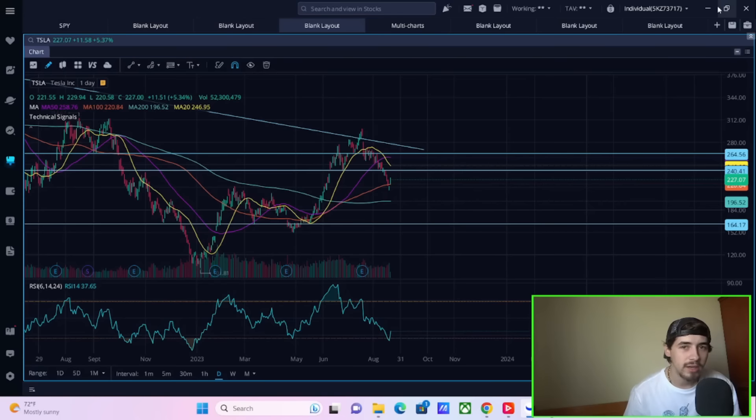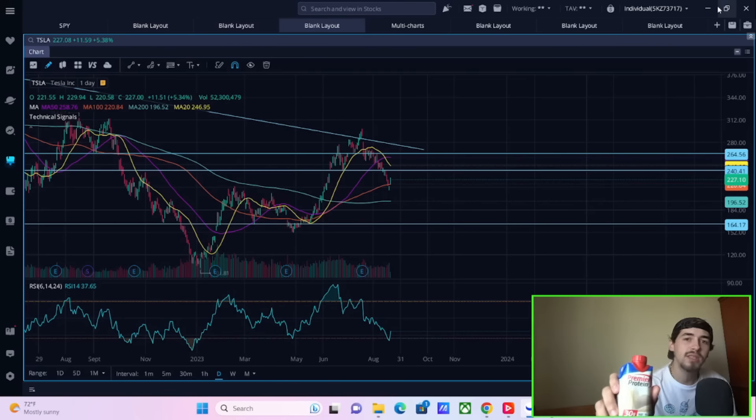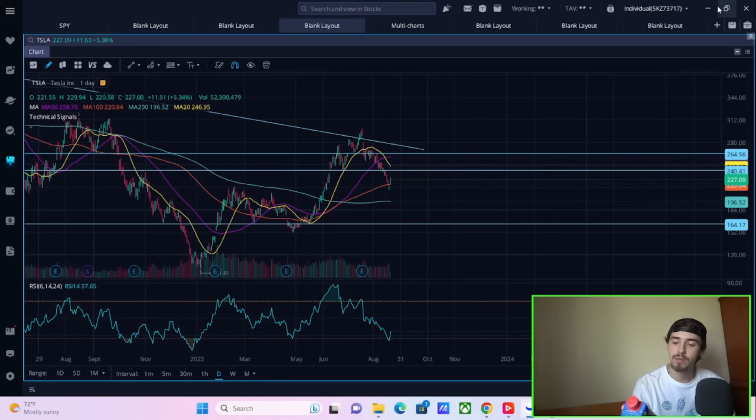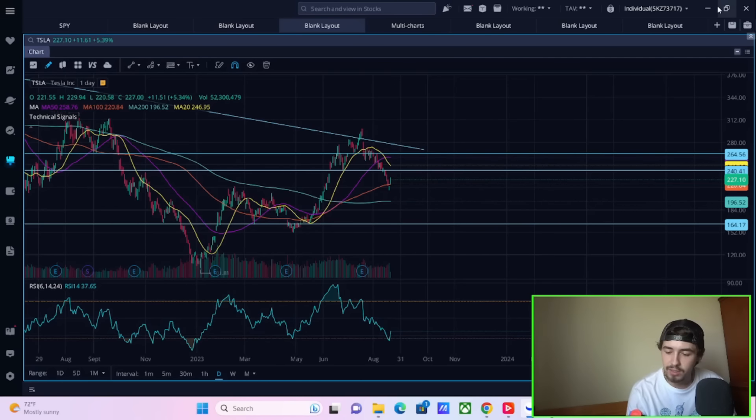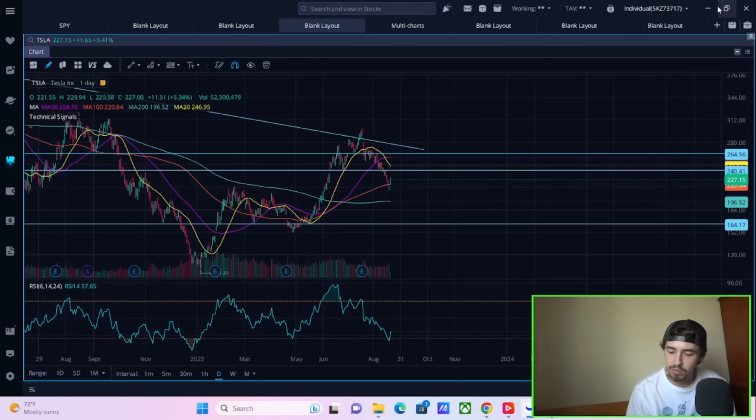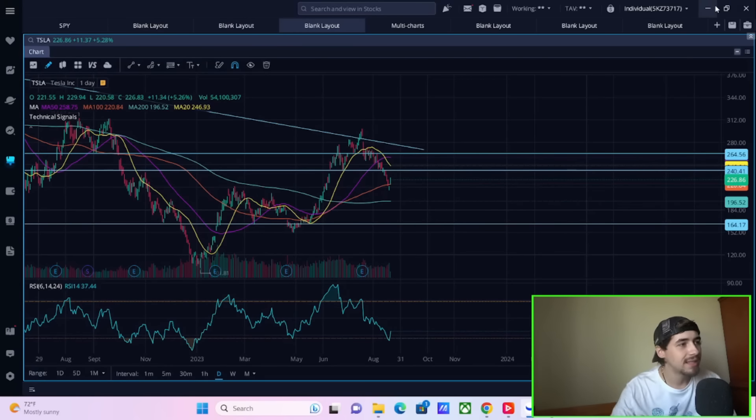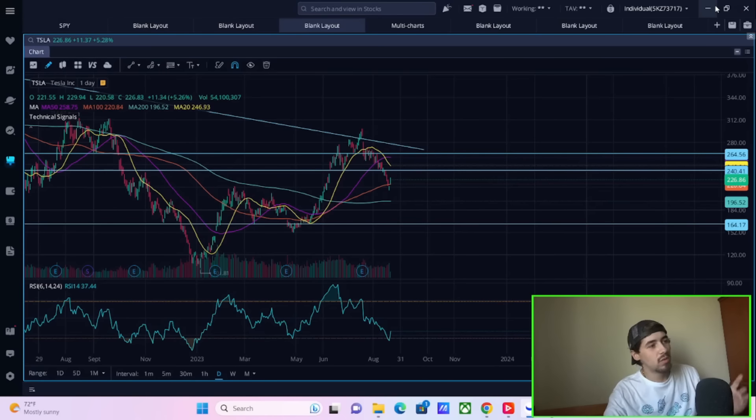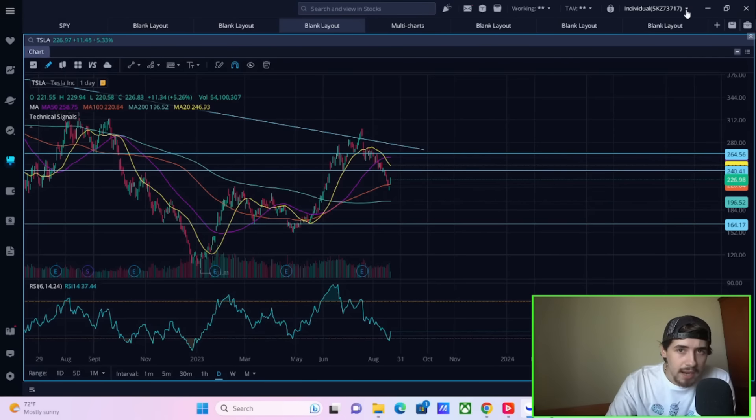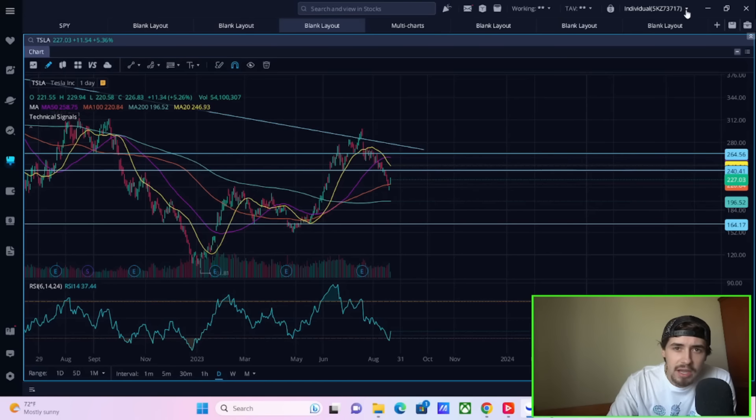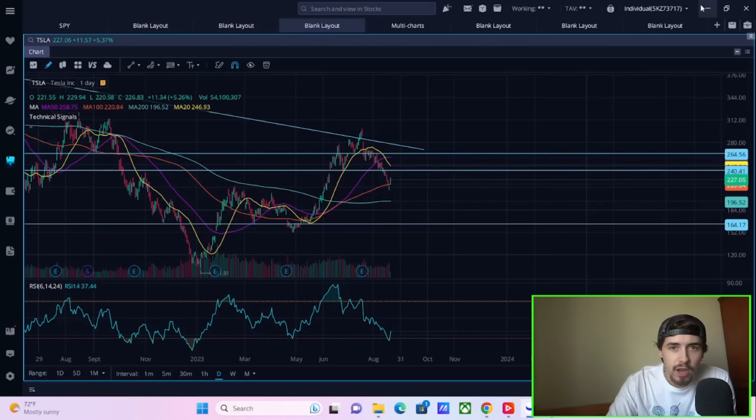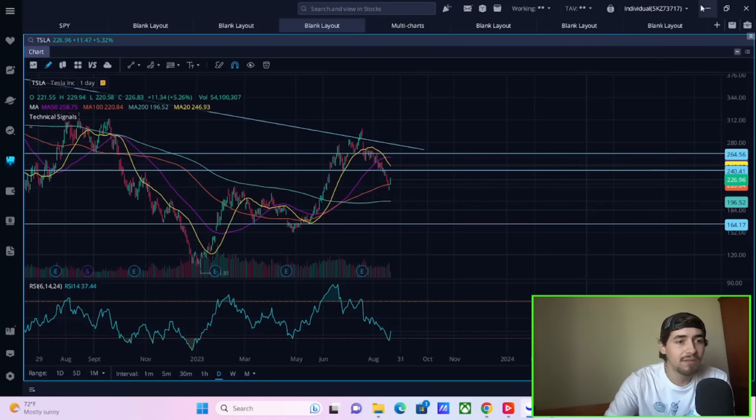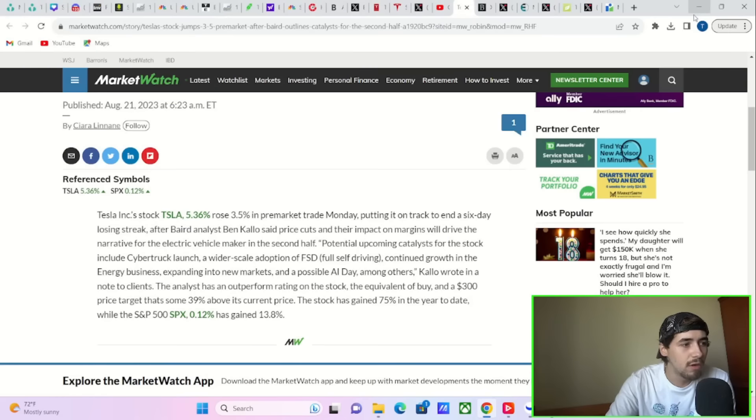Before we do, what are we drinking on today? We're drinking on a protein shake. You gotta get your protein in. This thing is actually pretty dang good - 30 grams of protein, 160 calories, one gram of sugar, and 24 vitamins and minerals. Now my vanilla protein shake is nowhere near as exciting as what's happening with Tesla stock today. Tesla stock is up about five percent at the time of recording this video.